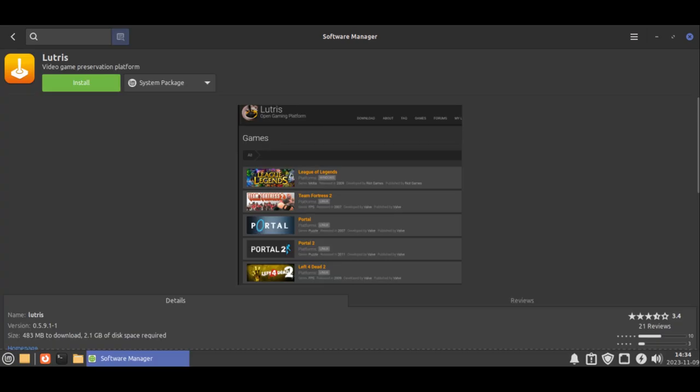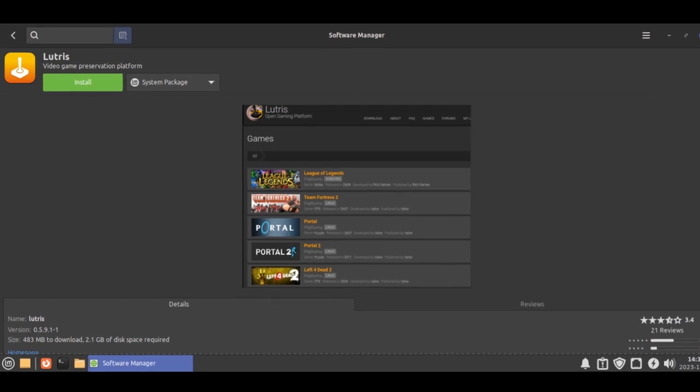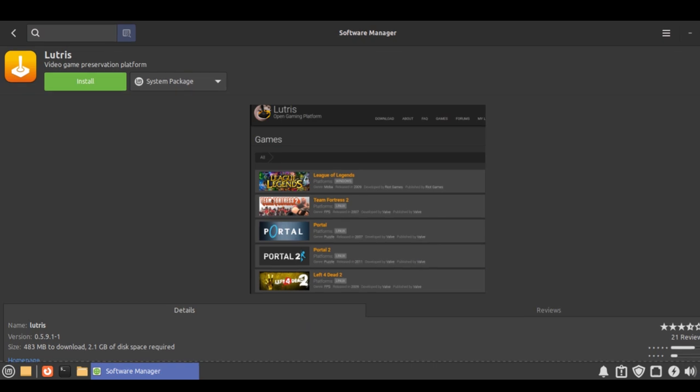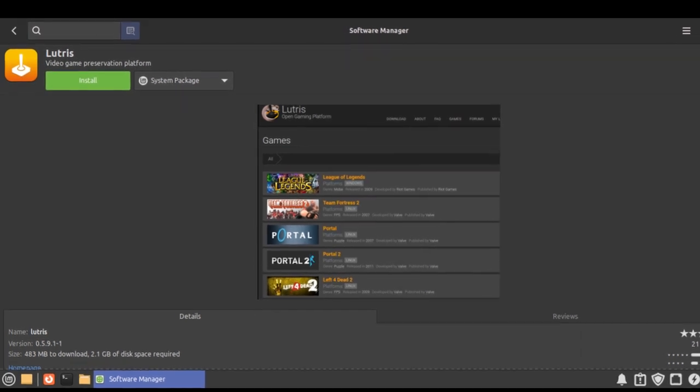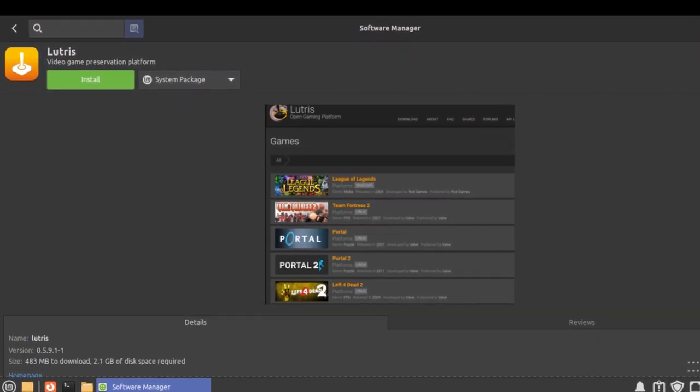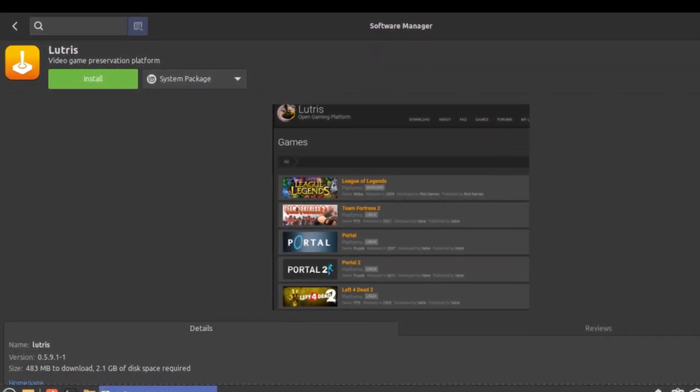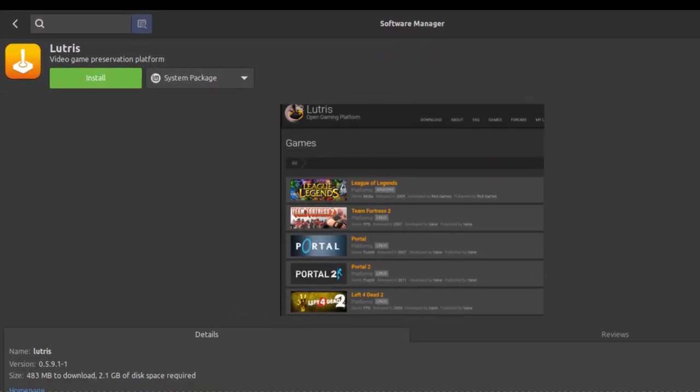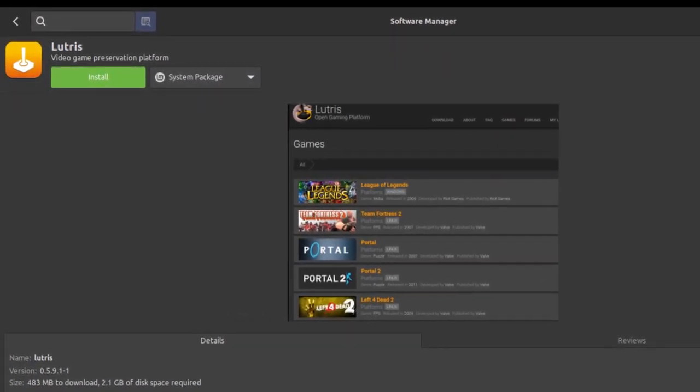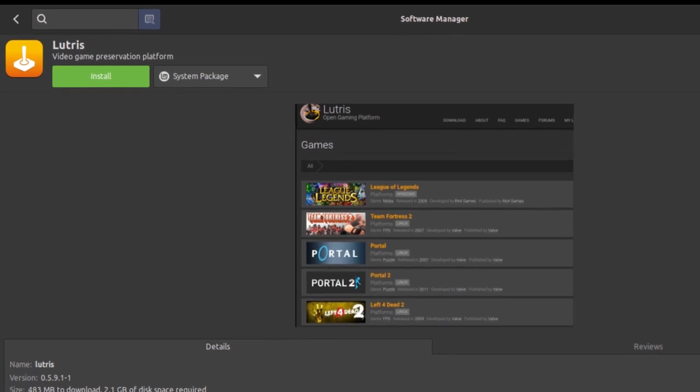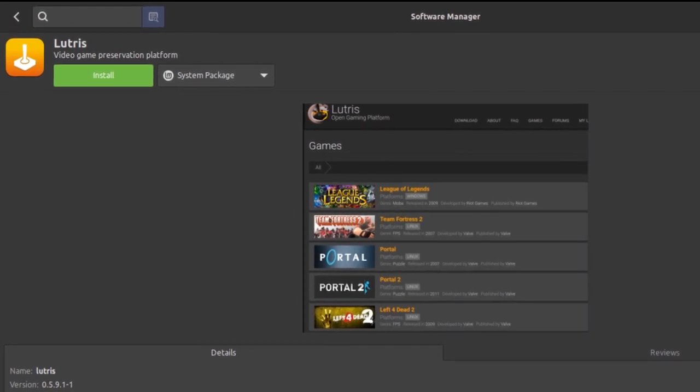Lutris is a sort of game-playing platform where you can install and run not only your Windows games, but games from other platforms, such as old gaming consoles, including PlayStation 3 games.